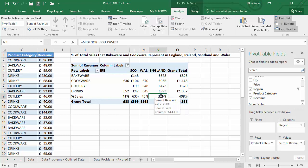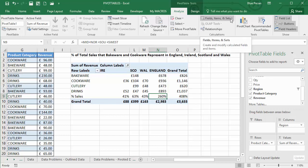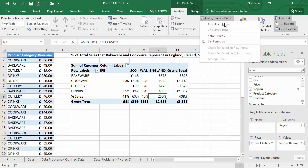But we can change the solve order. Fairly easy to do. What I'm going to do, I've got that cell selected. I go up to field items and sets, and I'm going to go to solve order.